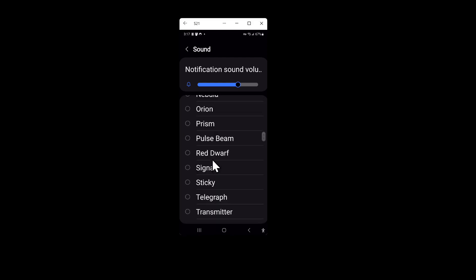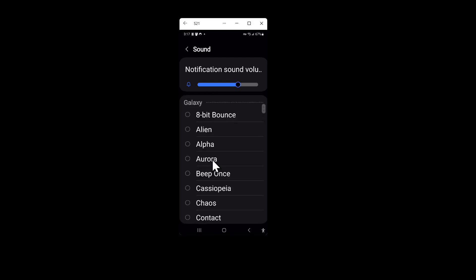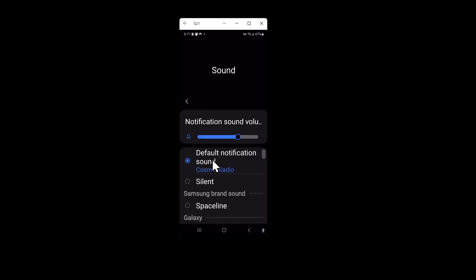You can also change the notification sound volume. If your volume is not up all the way, you can change the volume and make it go up all the way.